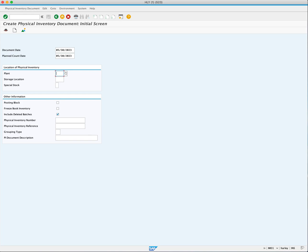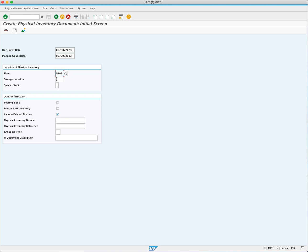Next, we need to enter the plant where the inventory count will occur. In this case, we'll enter plant MI00. Additionally, the storage location field is mandatory, as physical inventory is conducted at the storage location level. We'll enter TJ00 as our storage location.